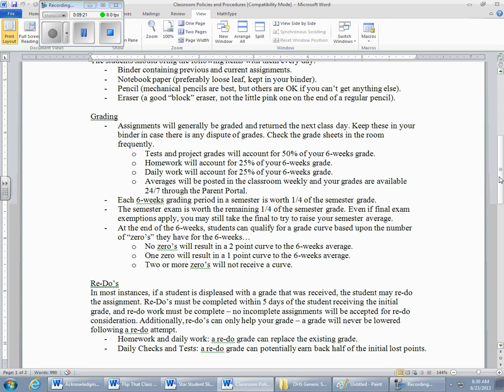There is absolutely no excuse for not knowing how you are doing in all of your classes — it's at your fingertips on any smartphone or computer. Each six-weeks grading period in a semester is worth one-fourth of the semester grade, and the semester exam is worth the remaining one-fourth. So first six weeks is 25%, second six weeks 25%, third six weeks 25%, and the semester exam 25% — they all count the same.